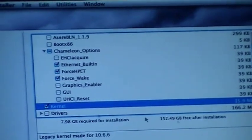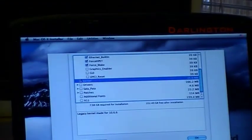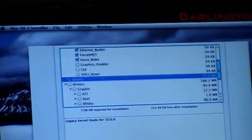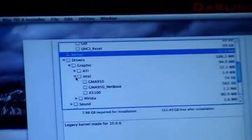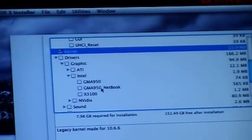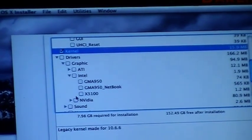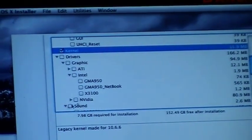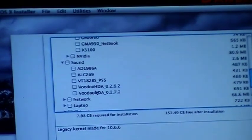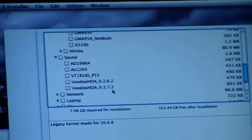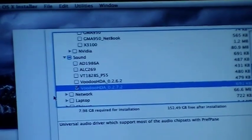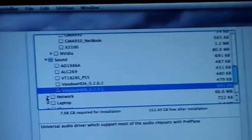I think I'm gonna select that one. You need a kernel in drivers. We look at the graphic drivers and I know that this machine has an Intel 4500, so it's not in here. GMA 950 is in here but this is not the right driver, so we will not select anything in here. We look at the sound and we see VoodooHDA 026 and 027, so we go for the 027 - this will support most sound drivers.